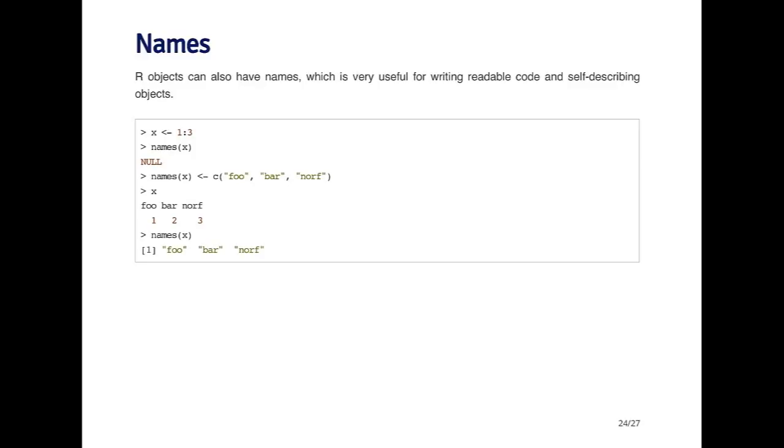For example, I'm creating a vector that's an integer sequence one, two, three, and by default there's no name. When I call the names function on x, it gives me a null value. However, I can give a name to each element of the vector x.